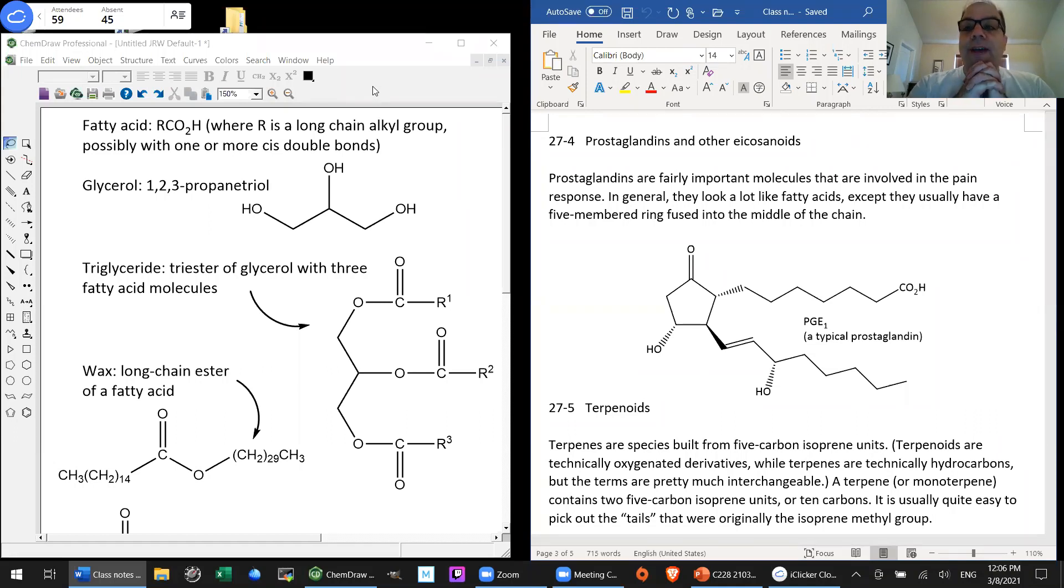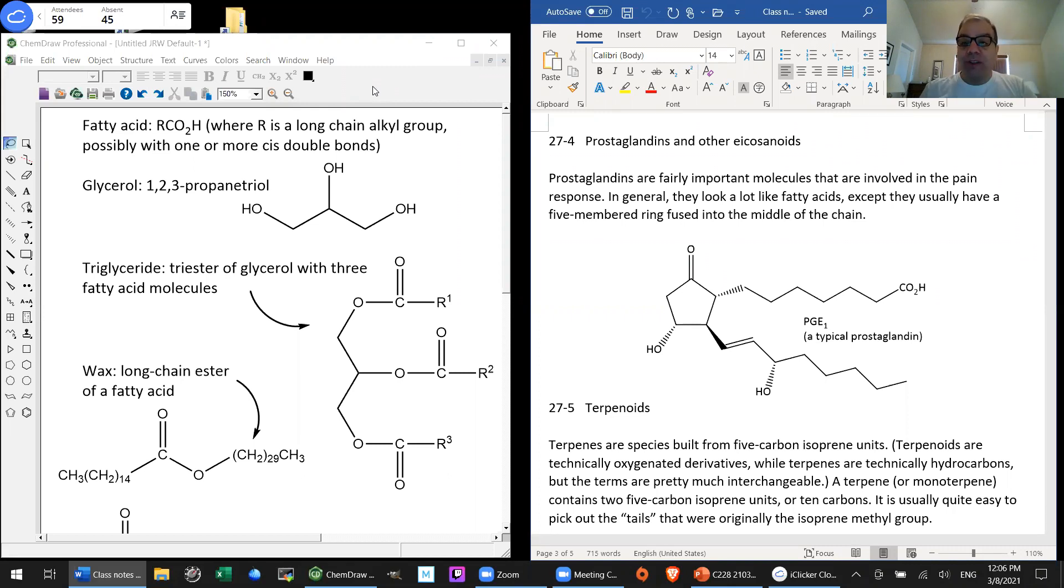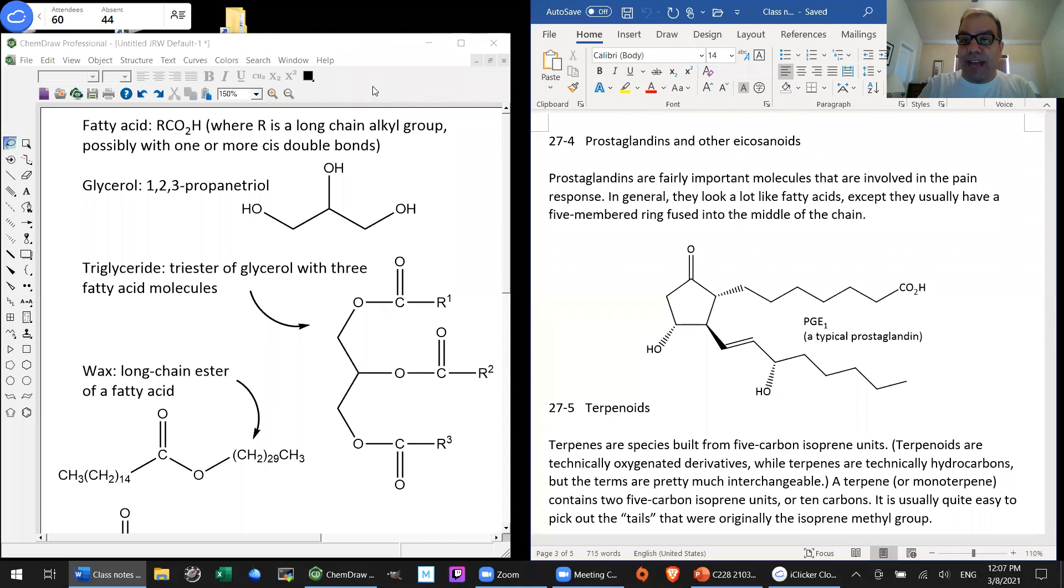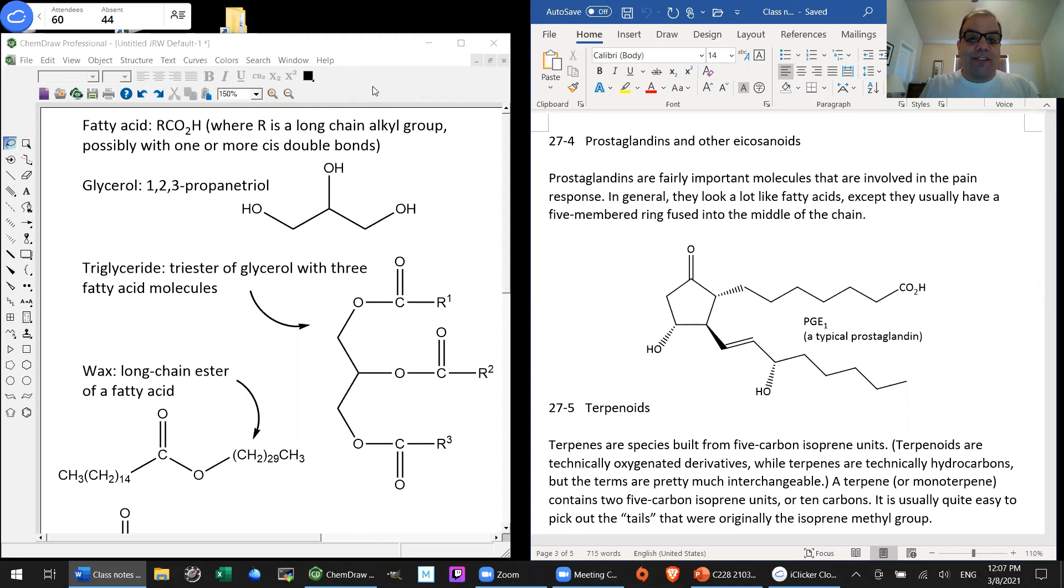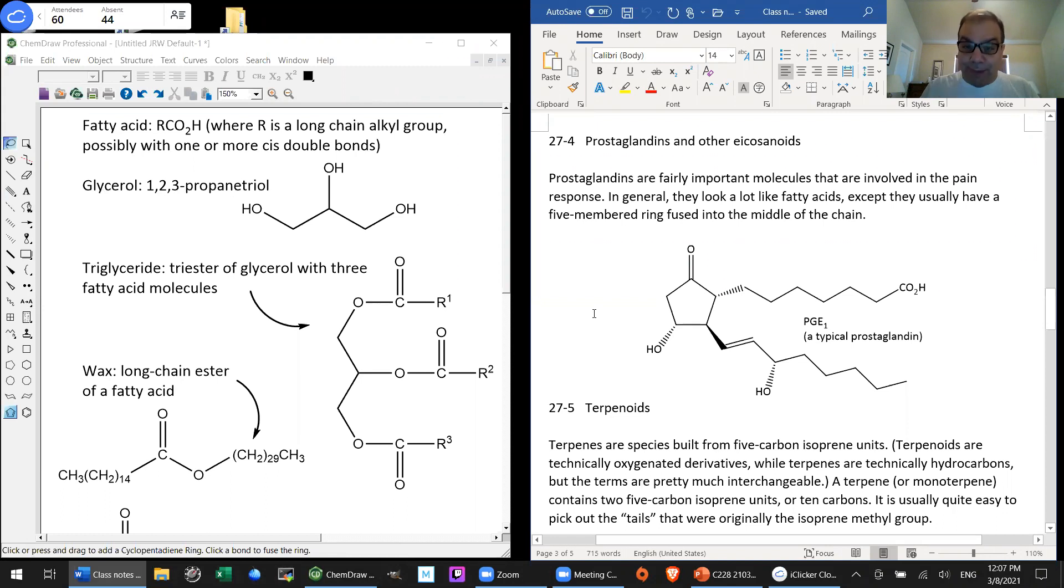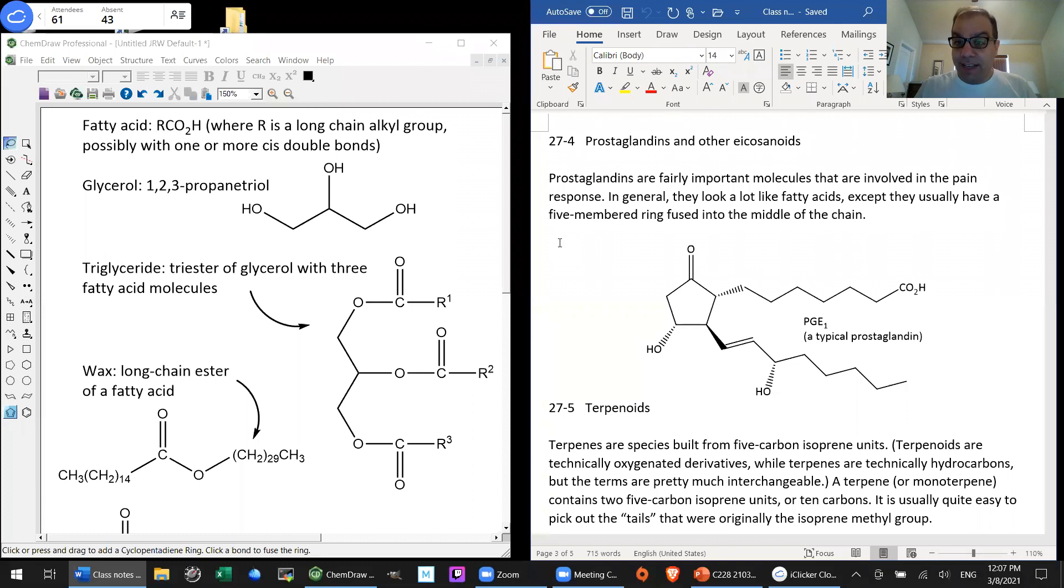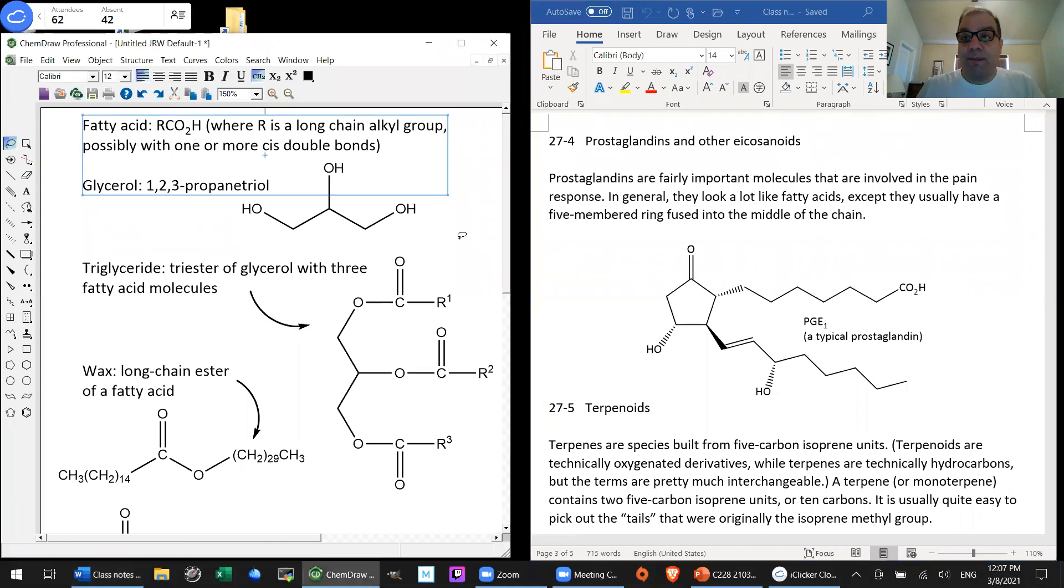Today we're going to cover chapter 27, which is going to be the next of our biochem chapters, this time on lipids, which have in common that they are fat soluble and water insoluble, overwhelmingly so anyway, by and large.